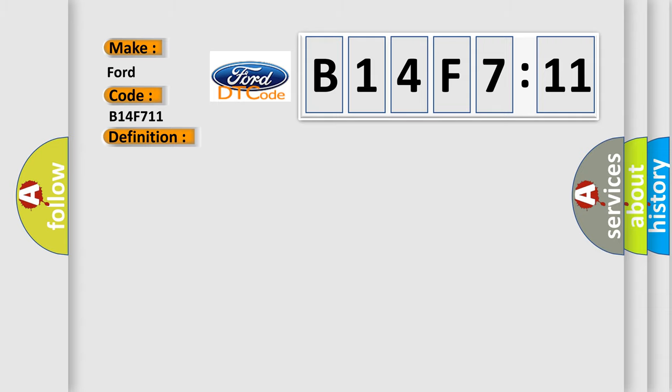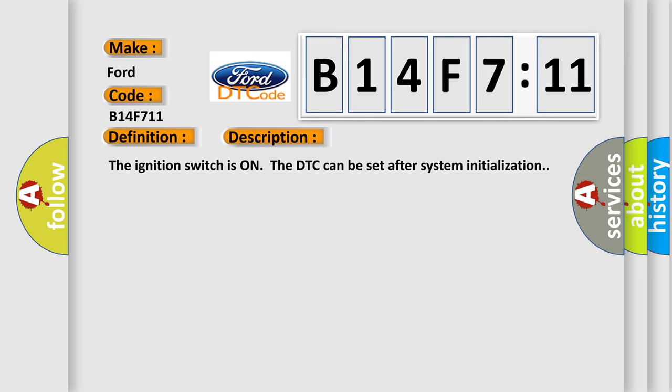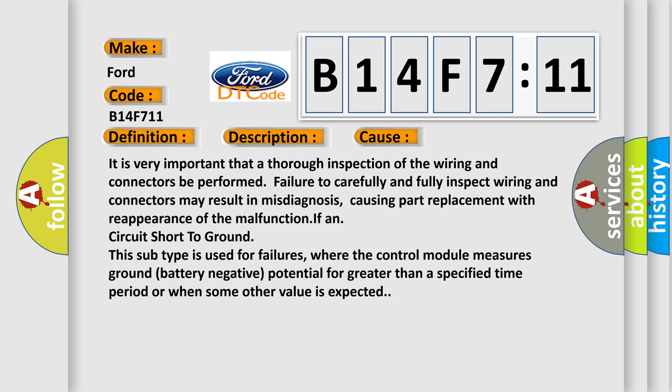And now this is a short description of this DTC code. The ignition switches on, the DTC can be set after system initialization. This diagnostic error occurs most often in these cases.